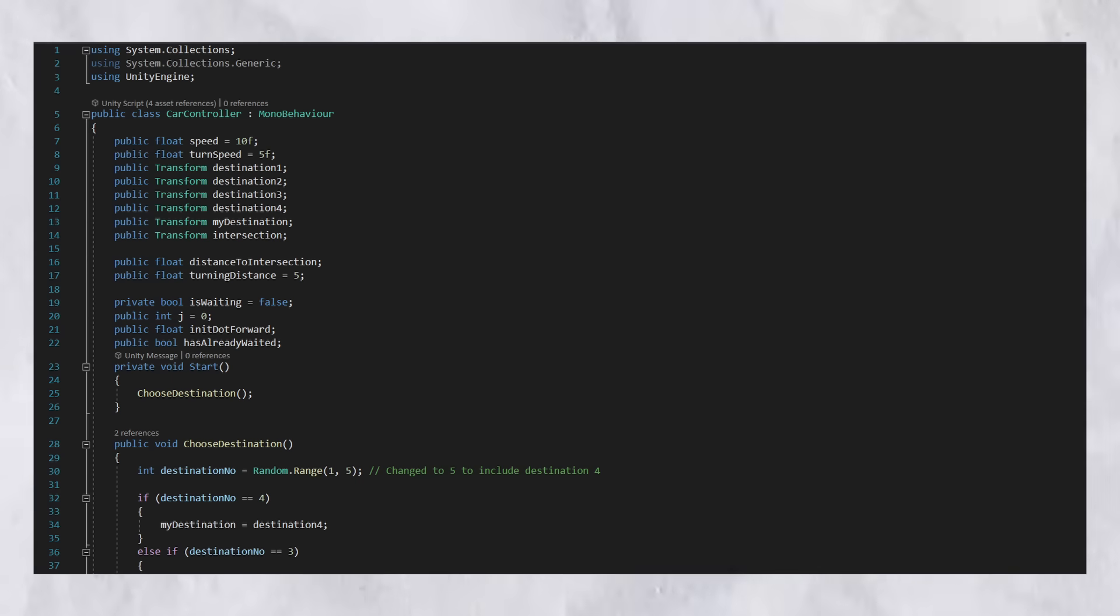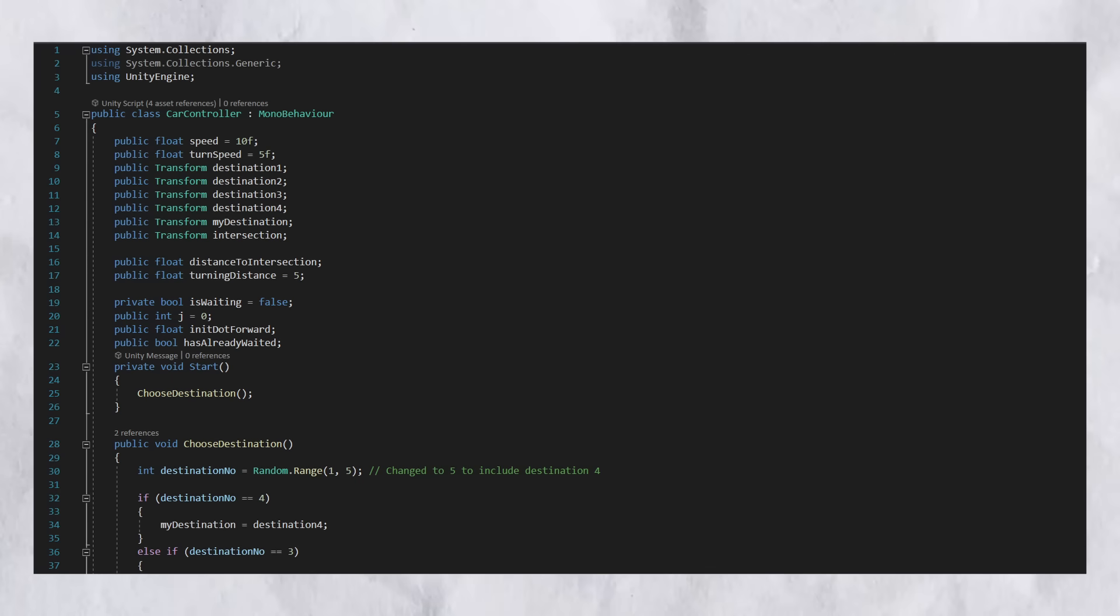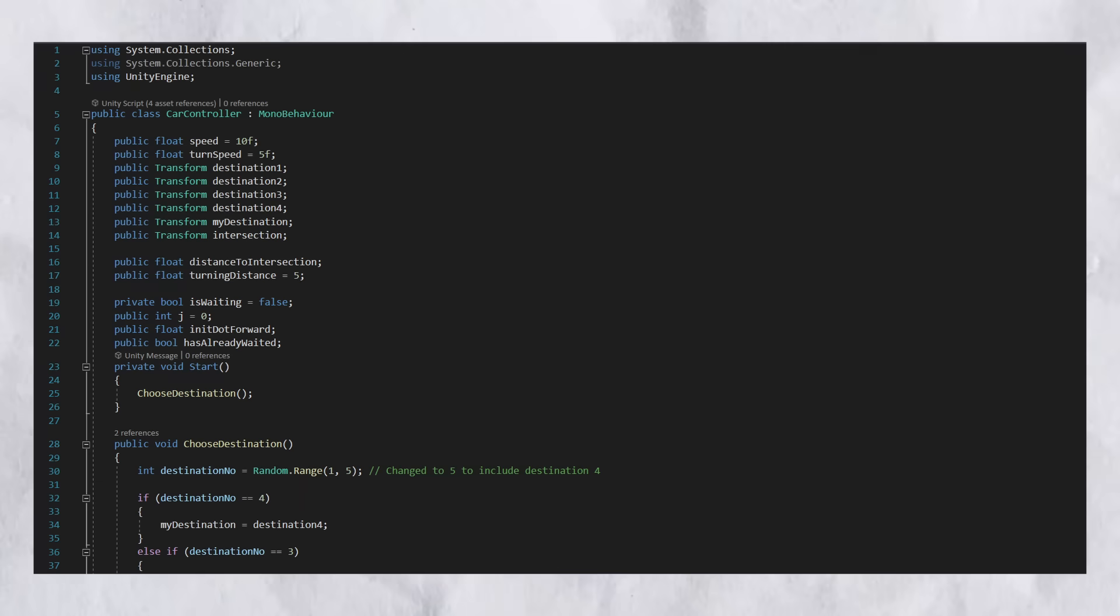All right, so this is a script that I've created. This script is applied to all the four cars. As you can see in the beginning of the script called CarController, there are some essential variables that we're going to use later. We're going to dive deeper into them later, but I'm going to give you an introduction to them right now.